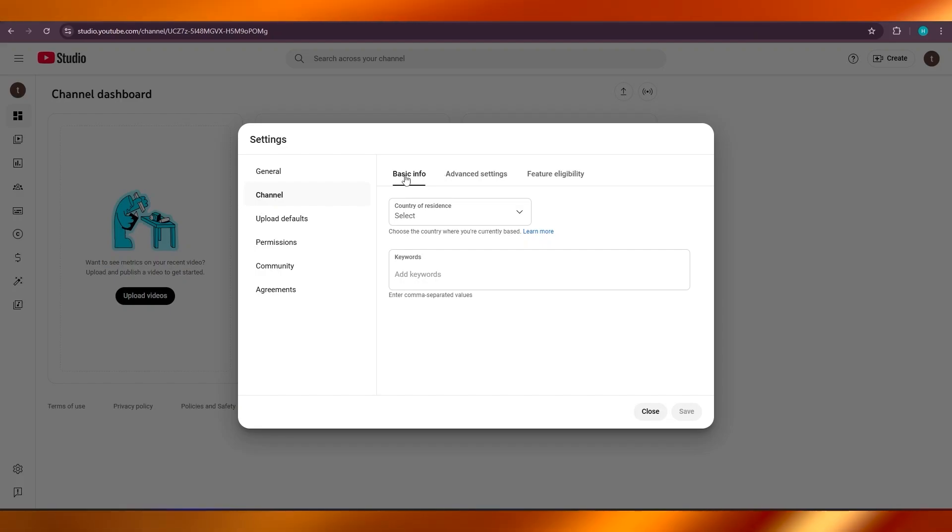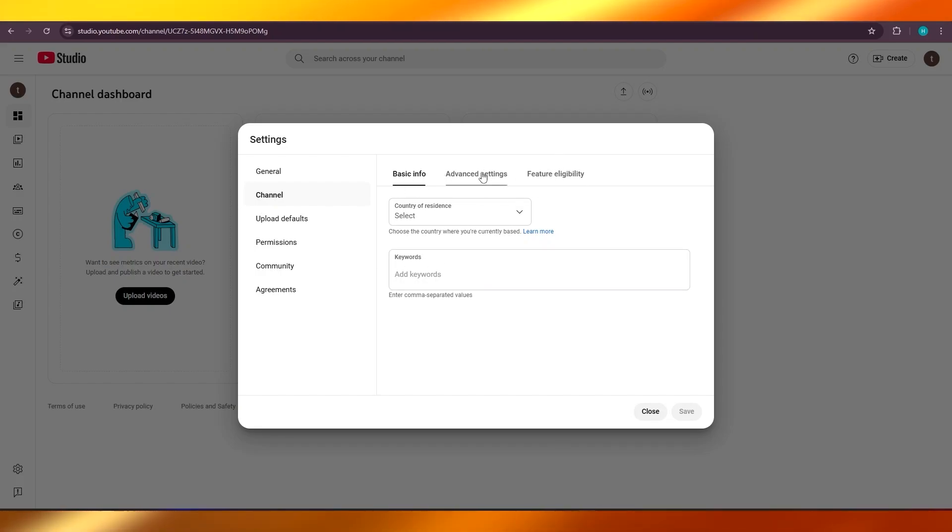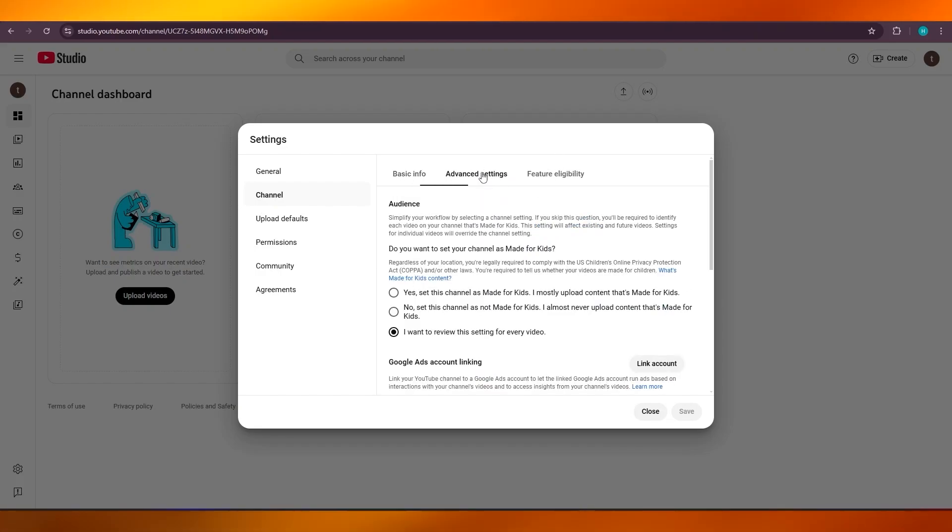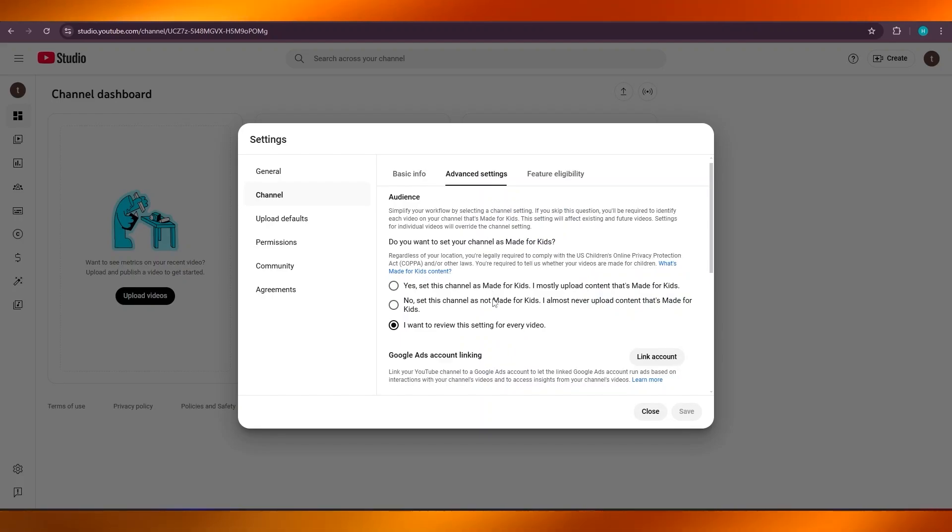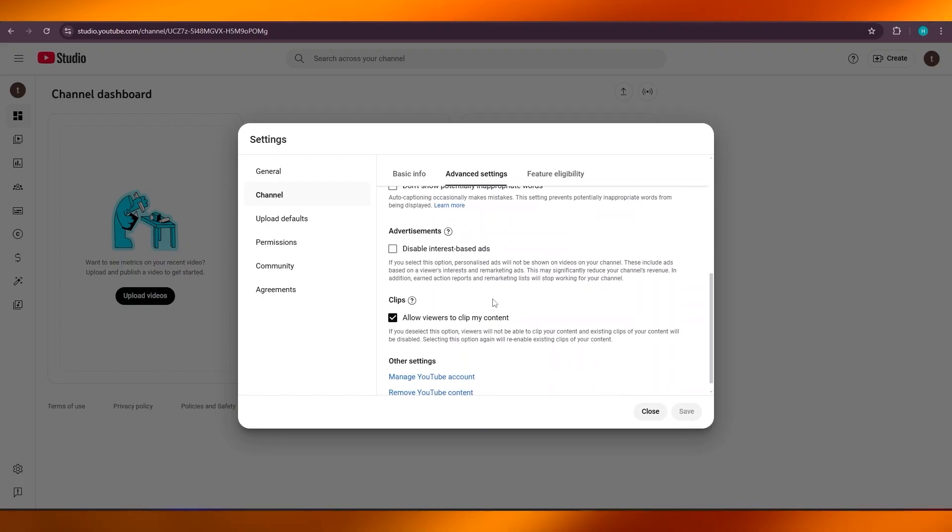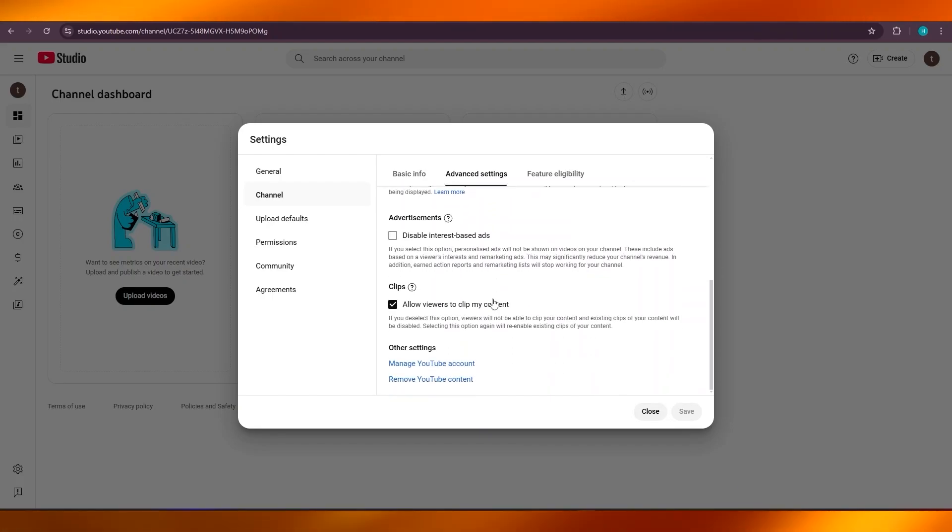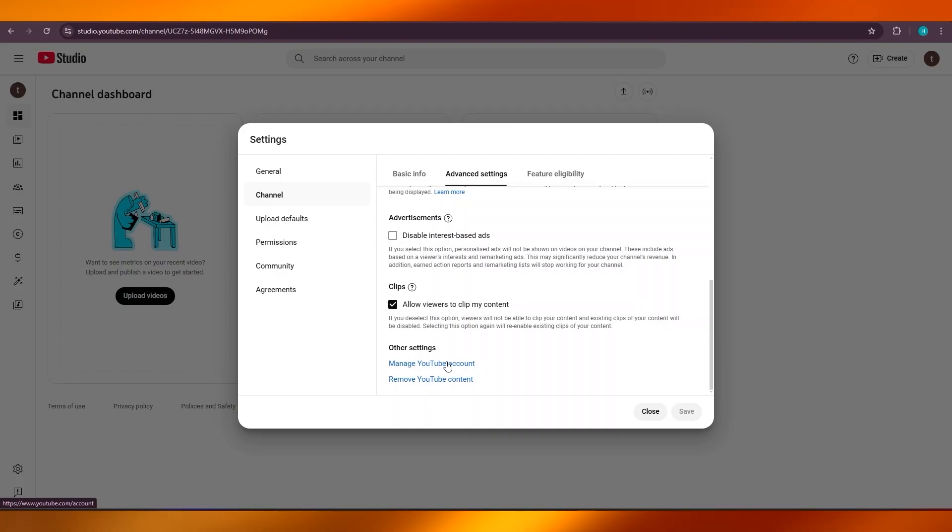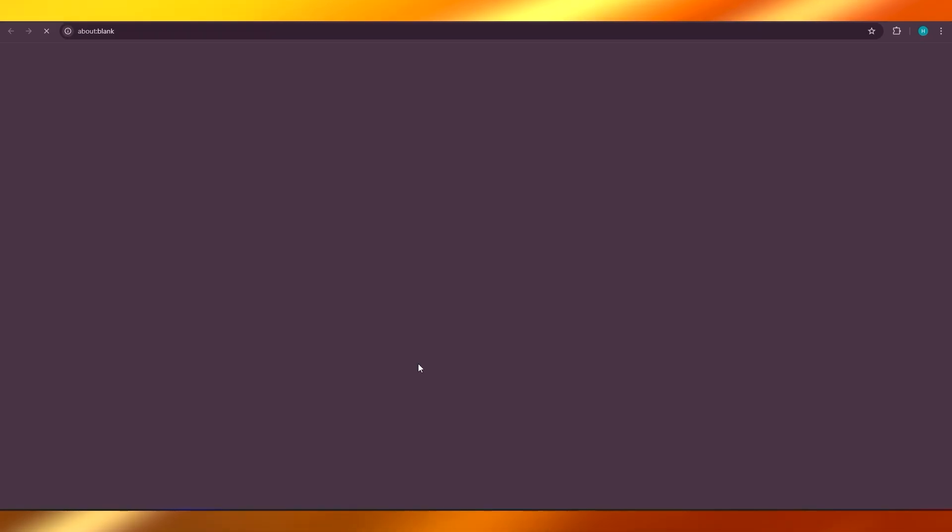Once you click on Channel, you'll see Basic Info, Advanced, and Eligibility. We're going to click on Advanced Settings. Once you do that, you're going to scroll all the way down where you find 'Manage YouTube Account.'